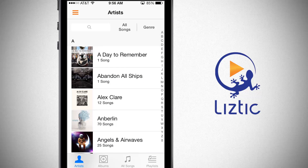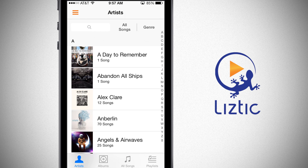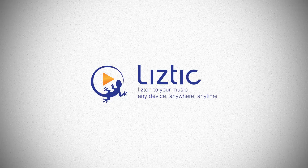LizTick — your music on any device, anywhere, anytime. Sign up for free at LizTick.com and download it in the App Store and Google Play Store today.